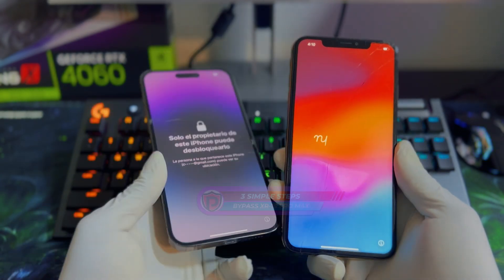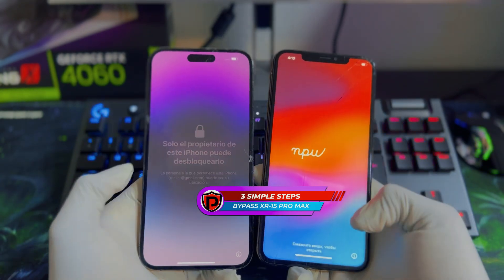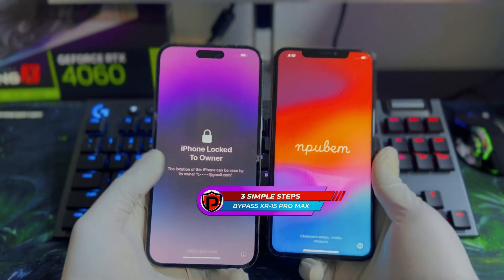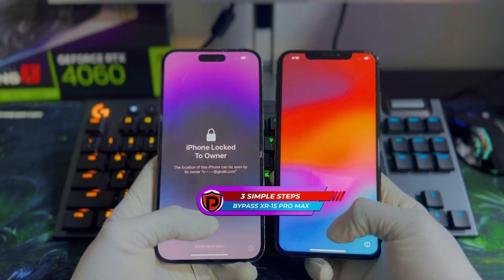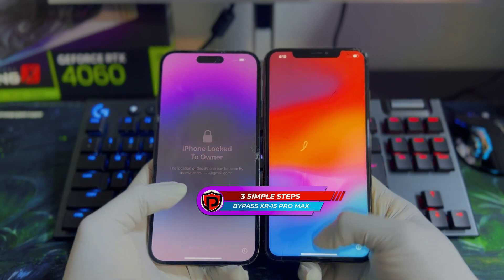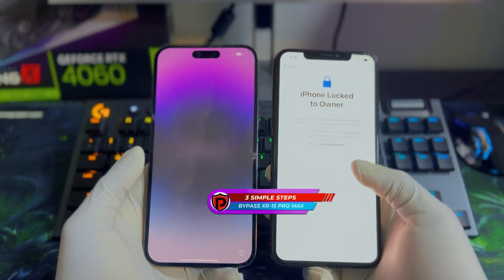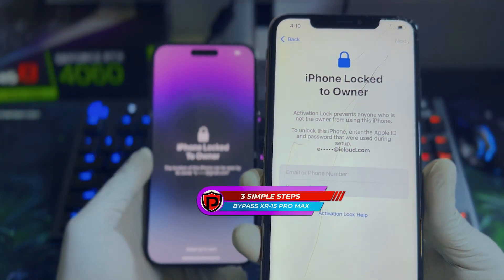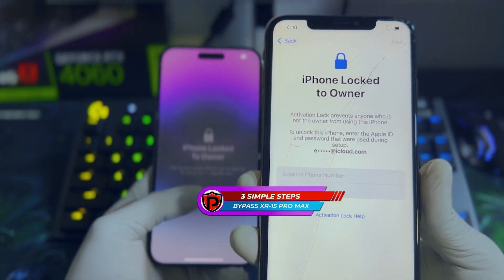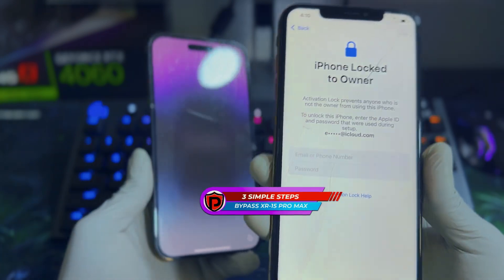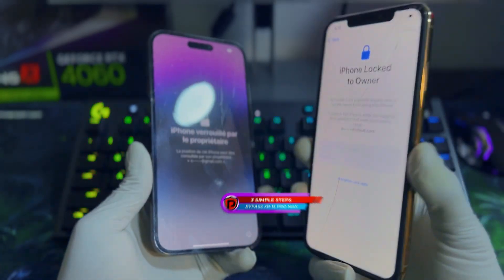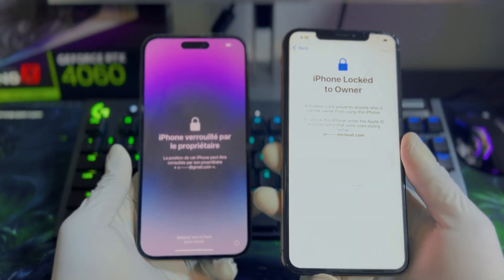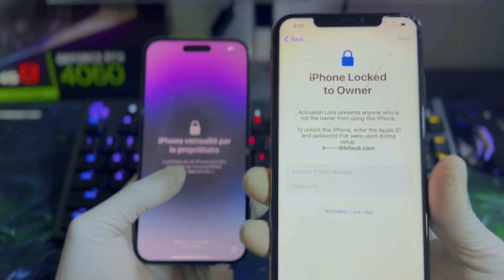In today's video tutorial, I'll be walking you through three simple steps to get your A12 plus devices bypassed. So if you have an iPhone XR all the way down to the 14 or 15 series that is locked to owner, you want to stick with us to the end of this video. With that being said, let's dive right into the video.